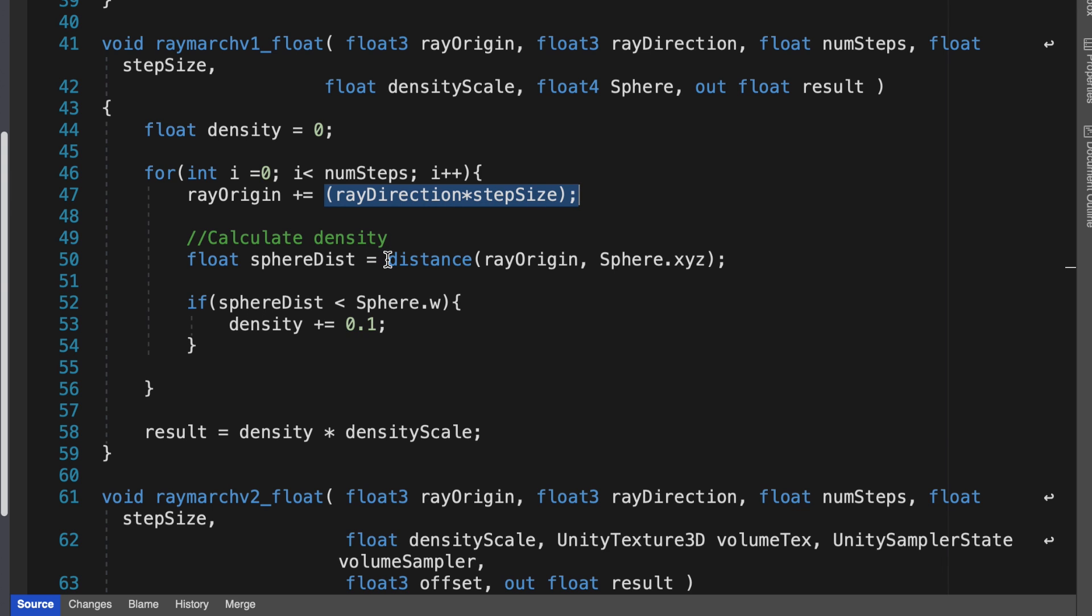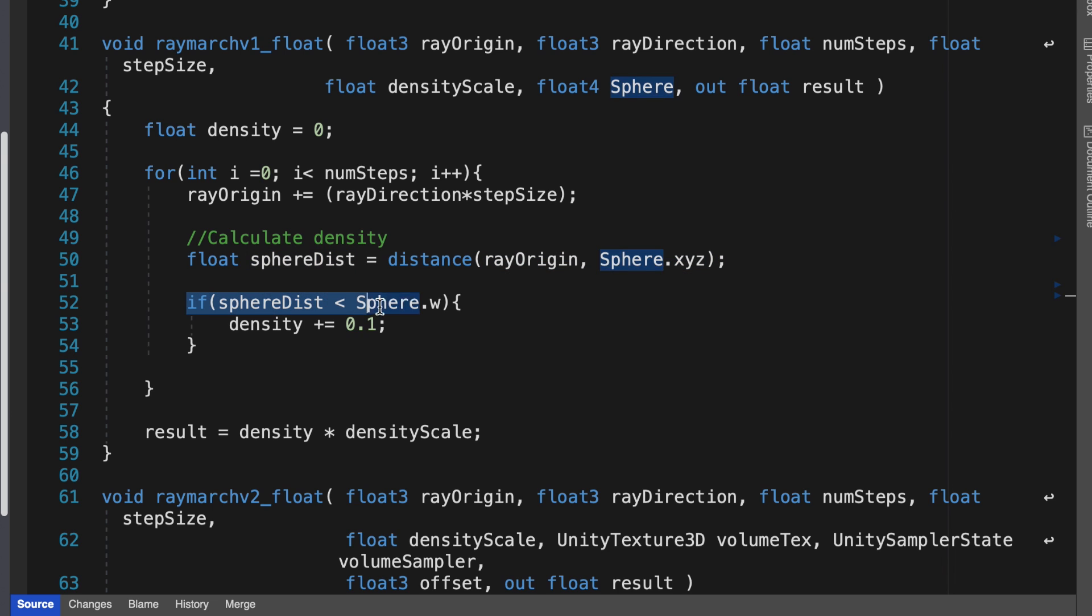We can figure this out by using the hlsl distance function, using it to measure the distance from the step position to the sphere's origin. If the calculated distance is less than the sphere's radius, sphere.w, then the density value is incremented by 0.1.